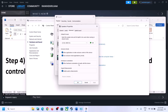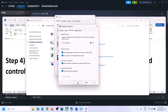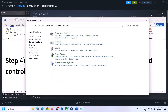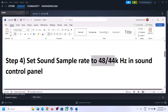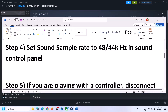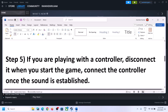You can also uncheck 'Allow hardware acceleration of audio with this device' if it is checked, and see if that helps. You can also enable or disable audio enhancements — try checking or unchecking it to see which works for you. Make sure you select 48,000 or 44,100 Hz in Sound Control Panel for your speaker.